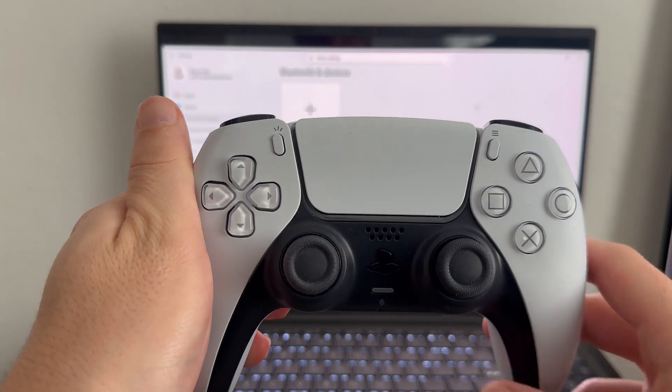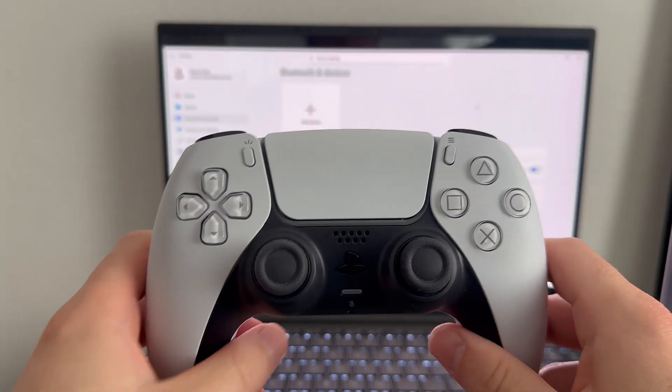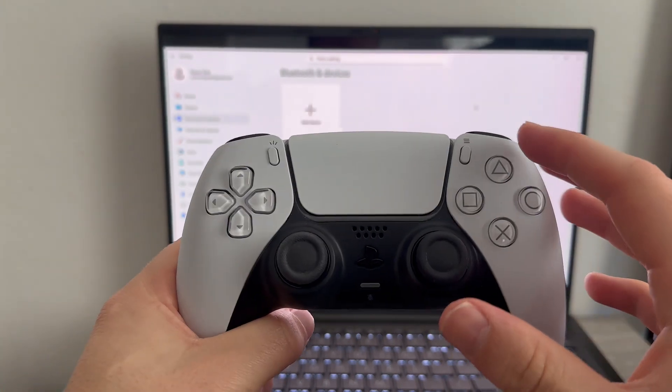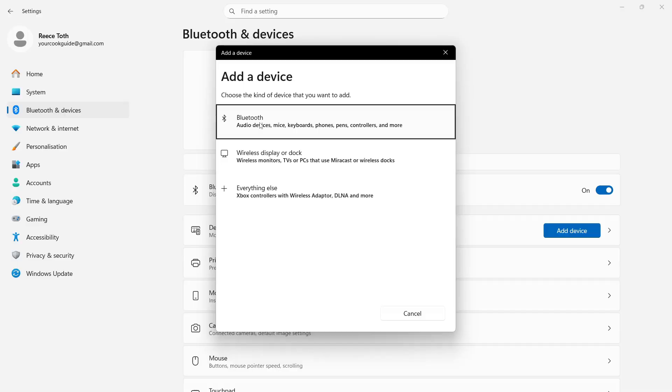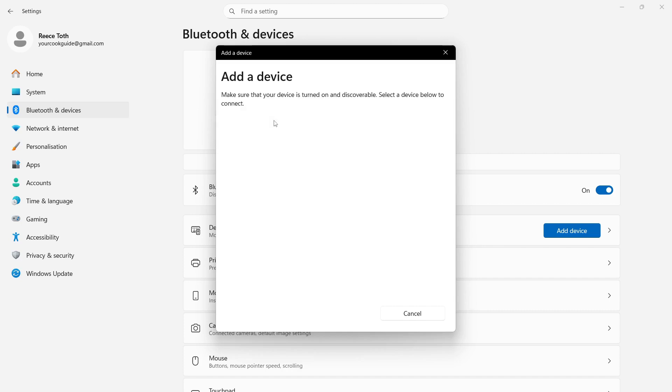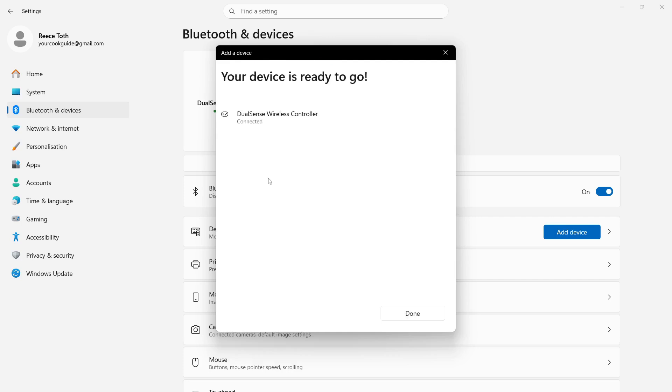Now once you see this, it means the controller is in pairing mode, and then we can just press Bluetooth from our computer. You should see your wireless controller appear and we can select it from the list, and that should automatically connect to the controller.